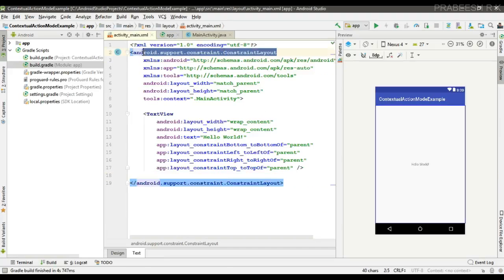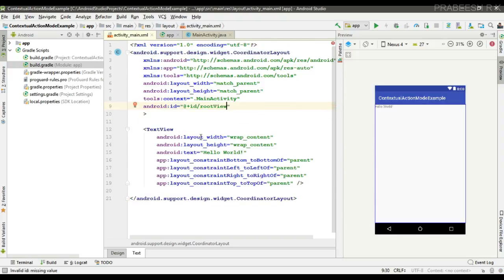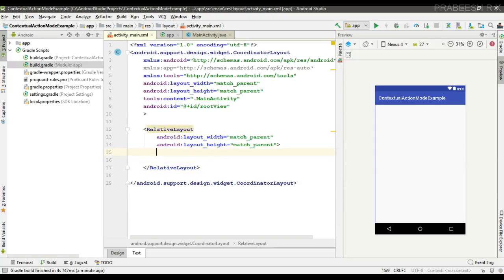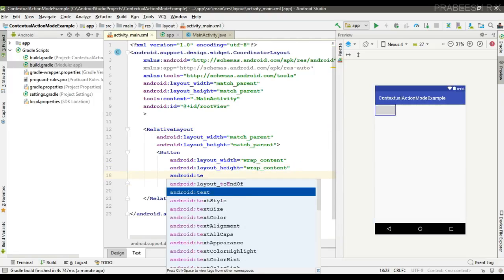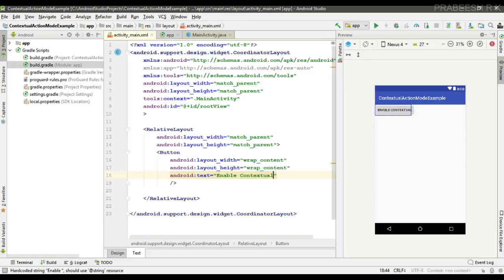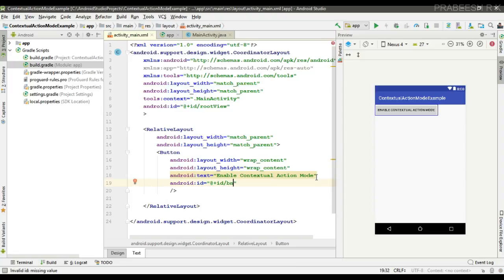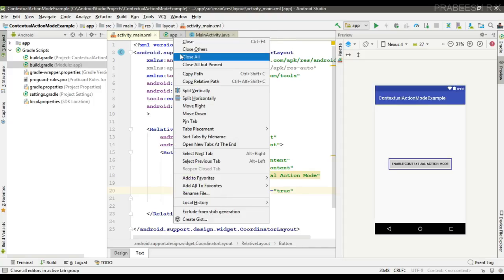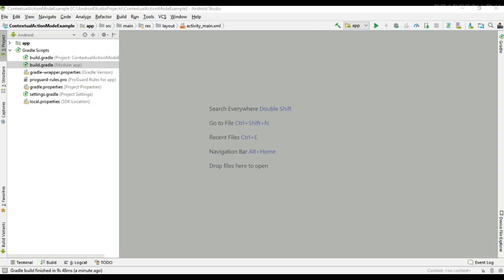The project sync finishes. Now I change the root layout to CoordinatorLayout and specify an ID for it. Now I am going to place a button — add a RelativeLayout first, then place a button and specify the text 'Enable Contextual Action Mode', specify an ID for it, and place the button at the center of the parent.